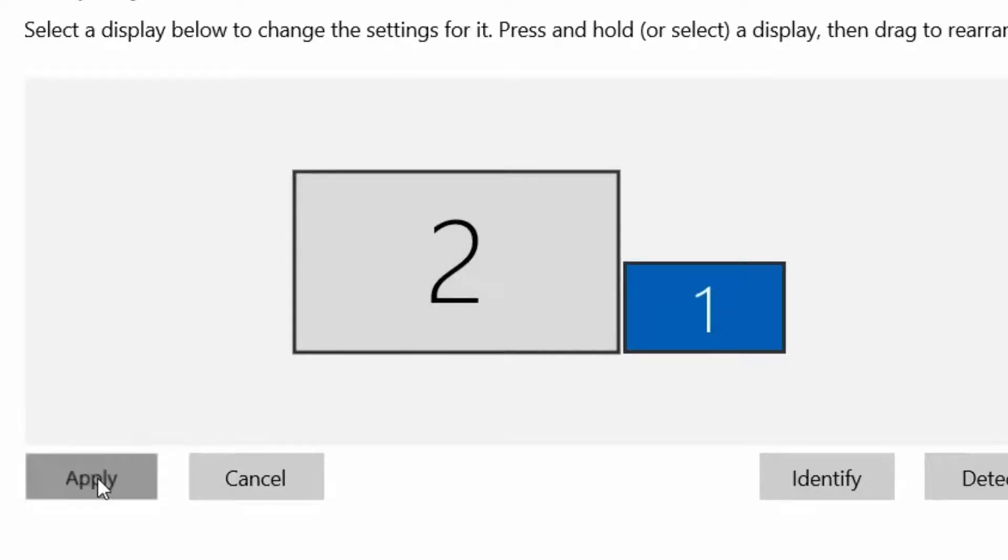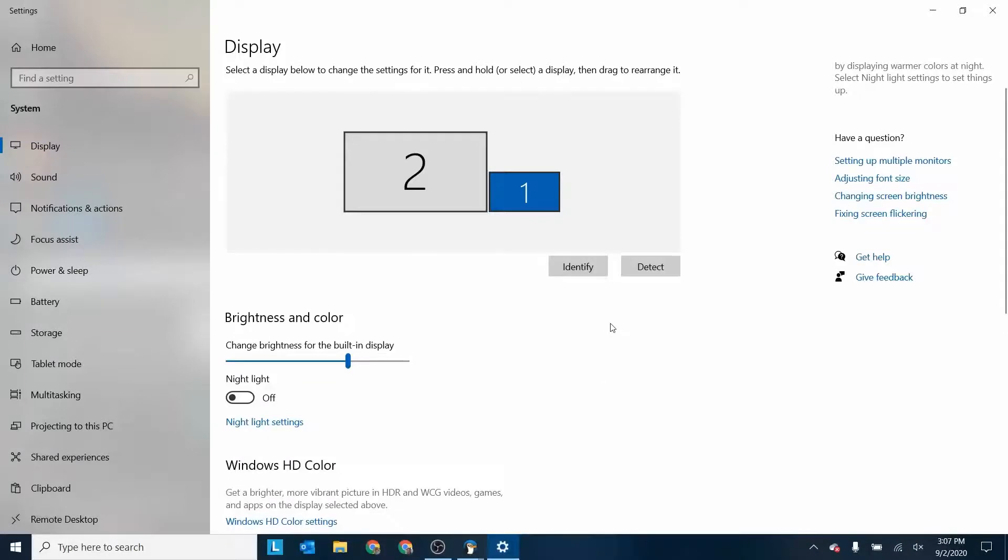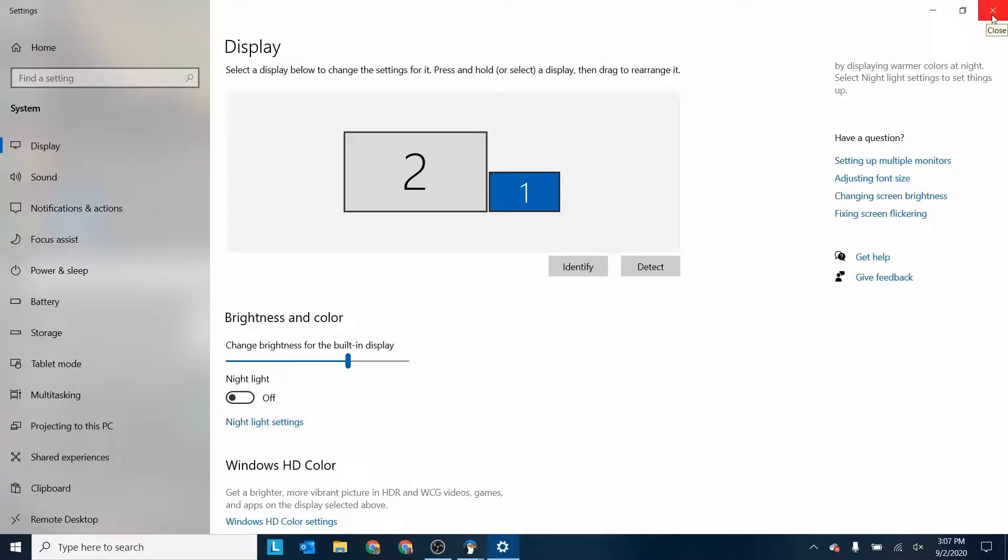So once I've done that, I can click apply and then my screens are going to go back to where they are. And then next time I plug in here, I don't have to do this because my computer is going to remember that was plugged into that monitor, it was called ViewSonic, and it's over here on the left, and it will take care of that.